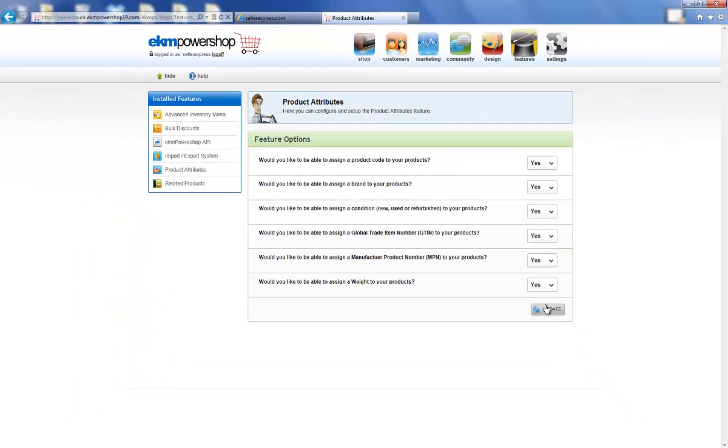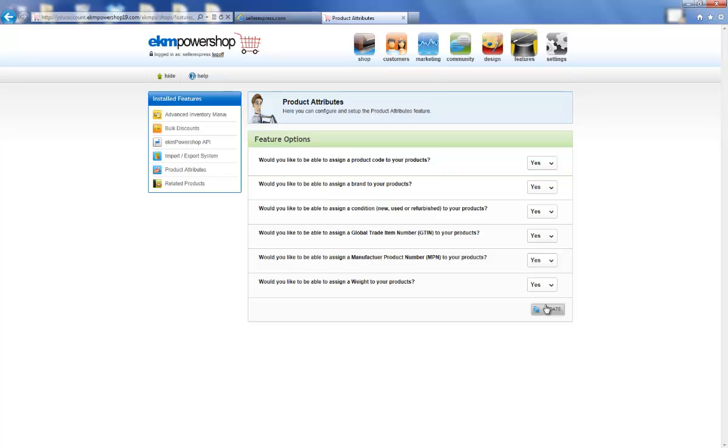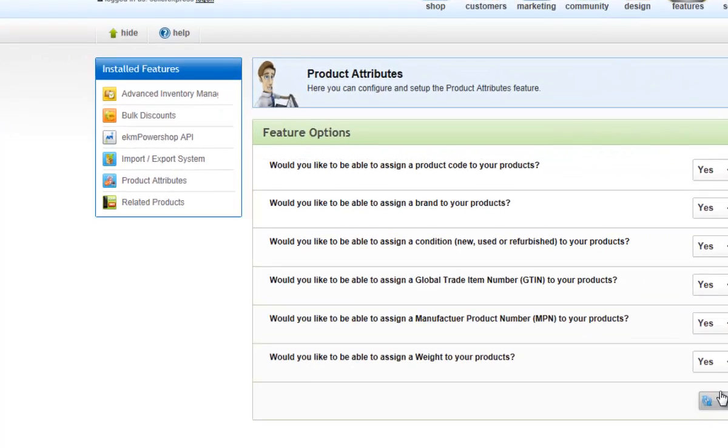To list your EKM products on Amazon or Play.com, we need to have the barcodes for your products. This means if you don't currently have your barcodes, you're going to need to add them to your EKM store to allow you to easily list on these marketplaces. We installed the Advanced Inventory Manager to make this easier.